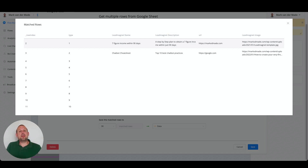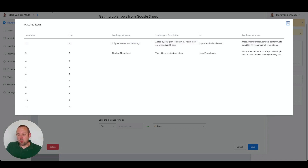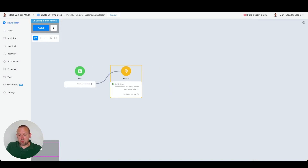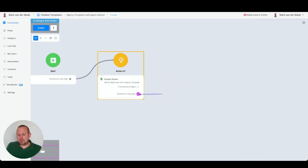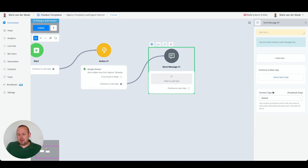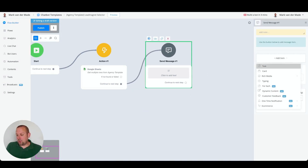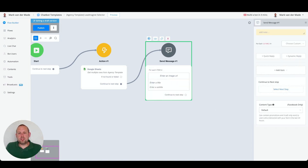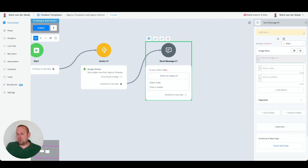Here you'll see all the available columns: type, lead magnet, lead magnet description, URL, lead magnet image, and more. The information is being pulled in correctly. We save all of this inside a JSON custom field, which allows us to display the contents of the Google Sheet dynamically inside gallery cards. The next step is to continue to a new step — a regular text block — but inside we're going with a For Each step. Inside that For Each step we first need to select our JSON custom field called 'data'.